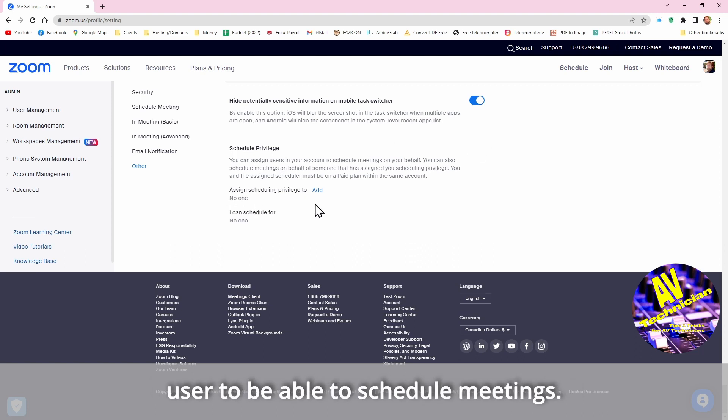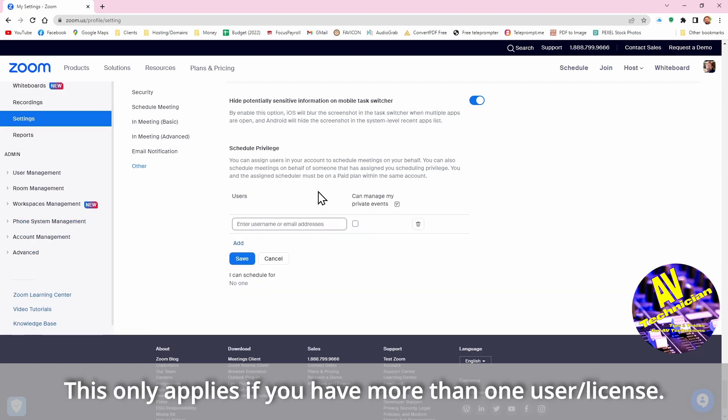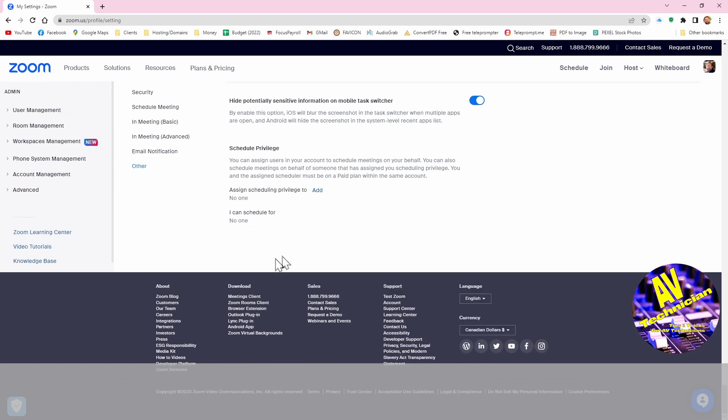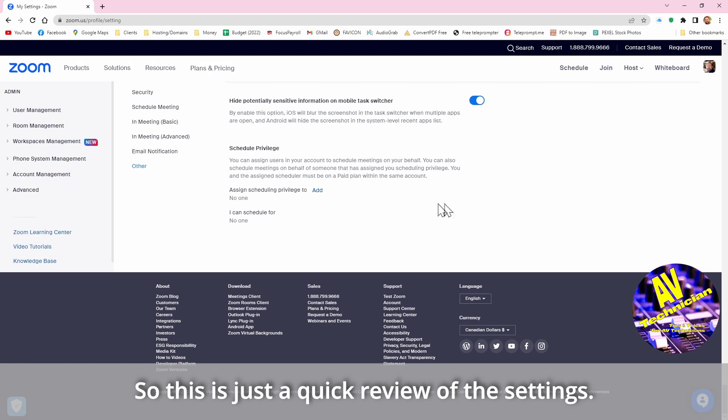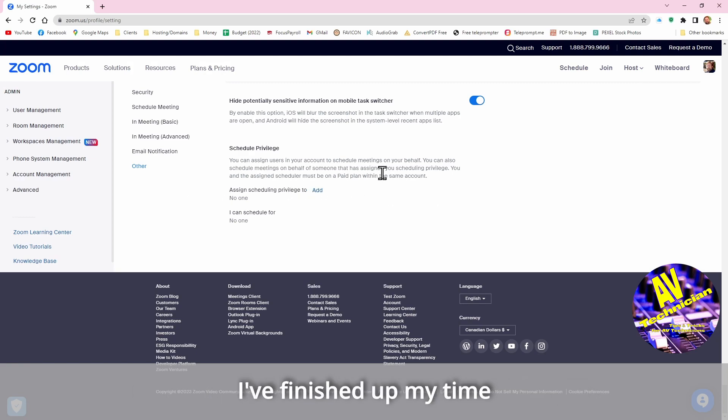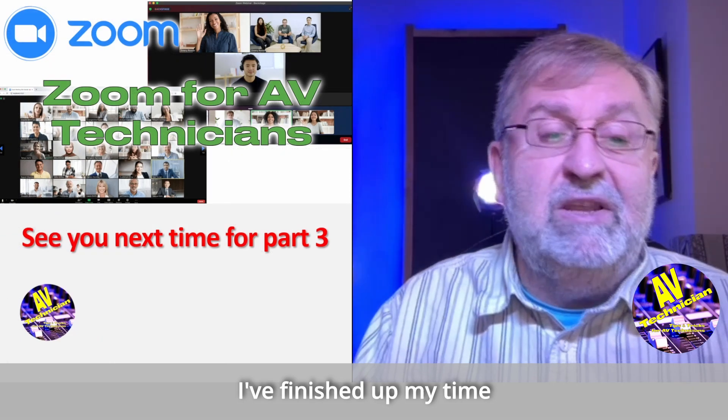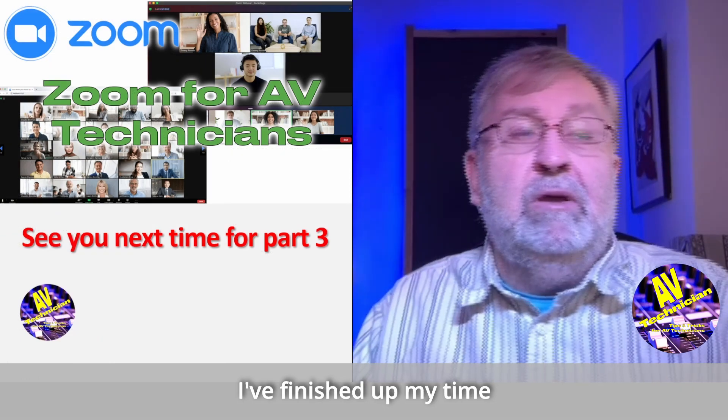By enabling this will blur, this is an iOS thing. And the other one down here is you can assign users to be able to schedule meetings and you can actually put in this, but this only applies if you have more than one user or more than one license in play.